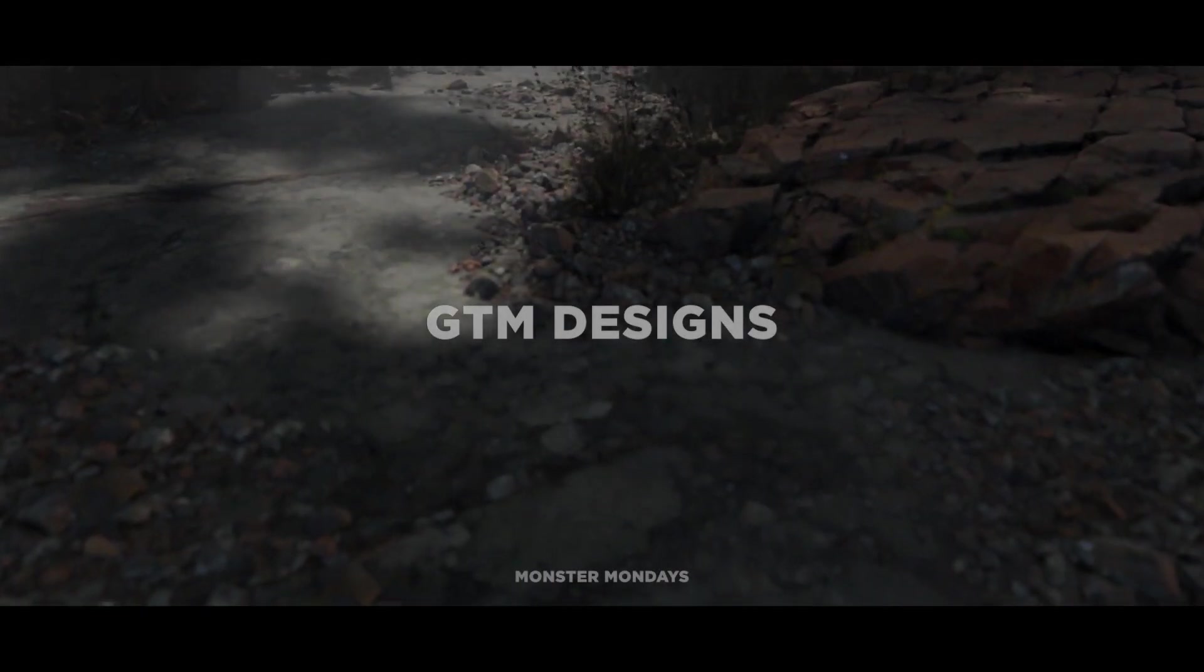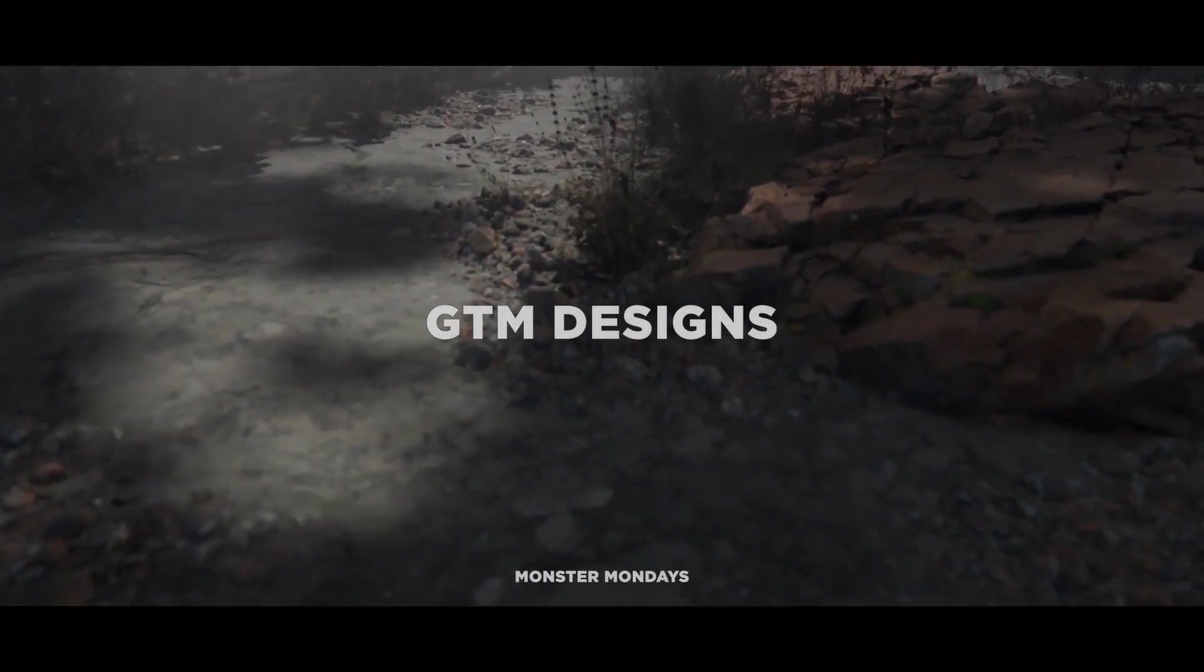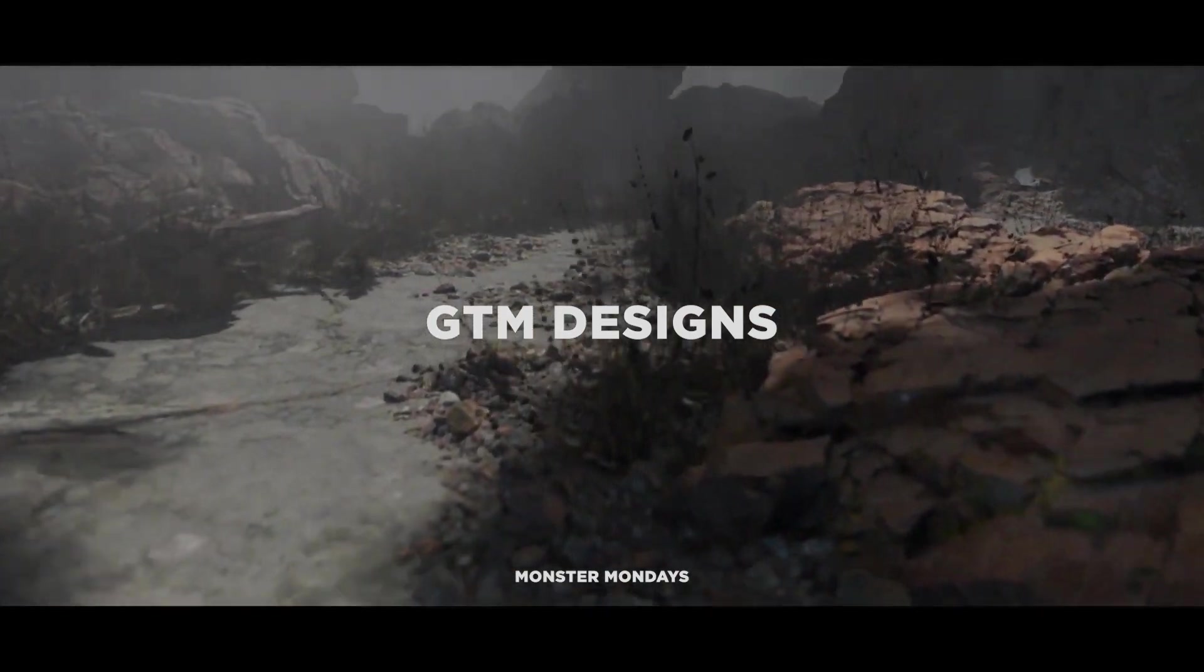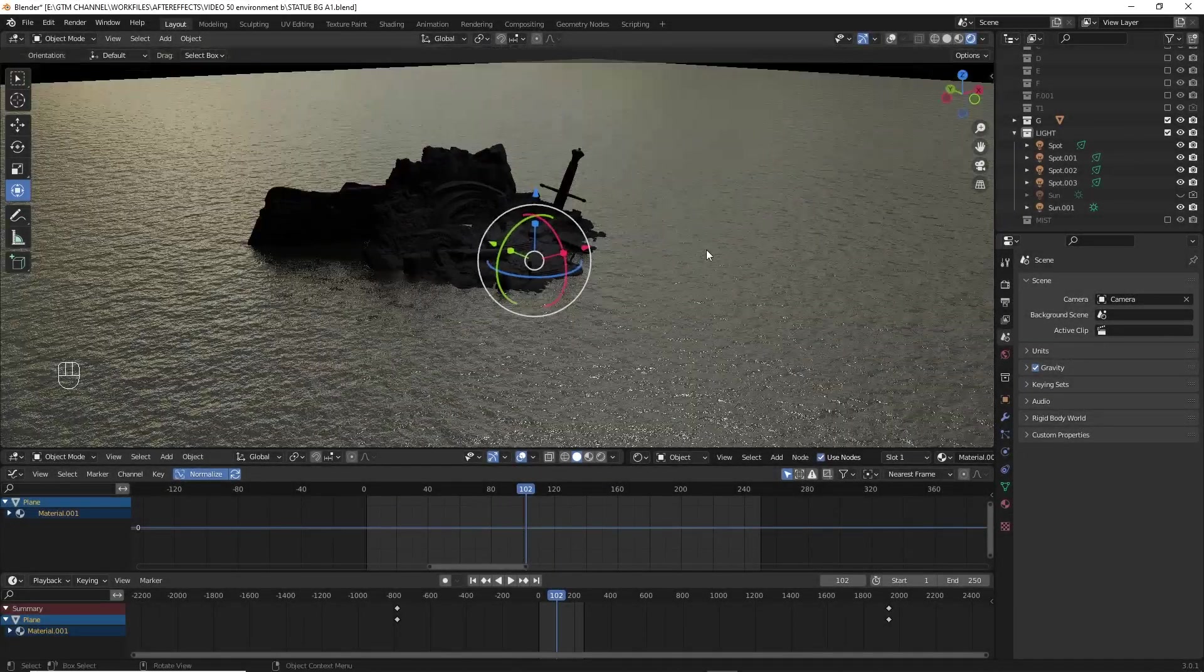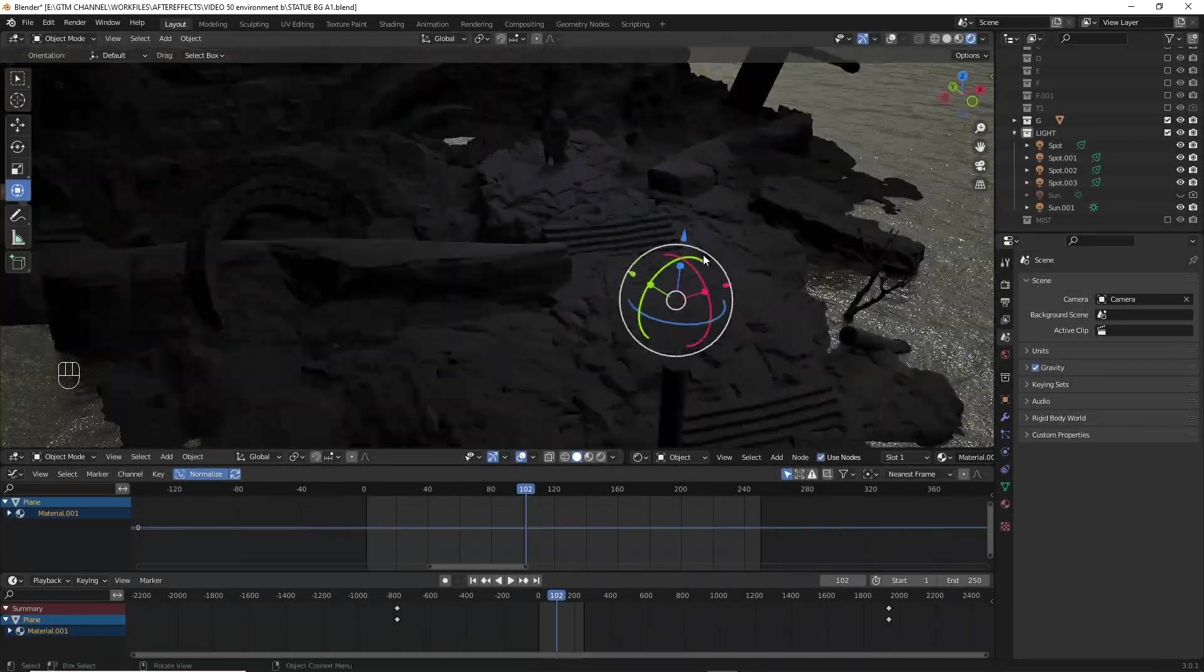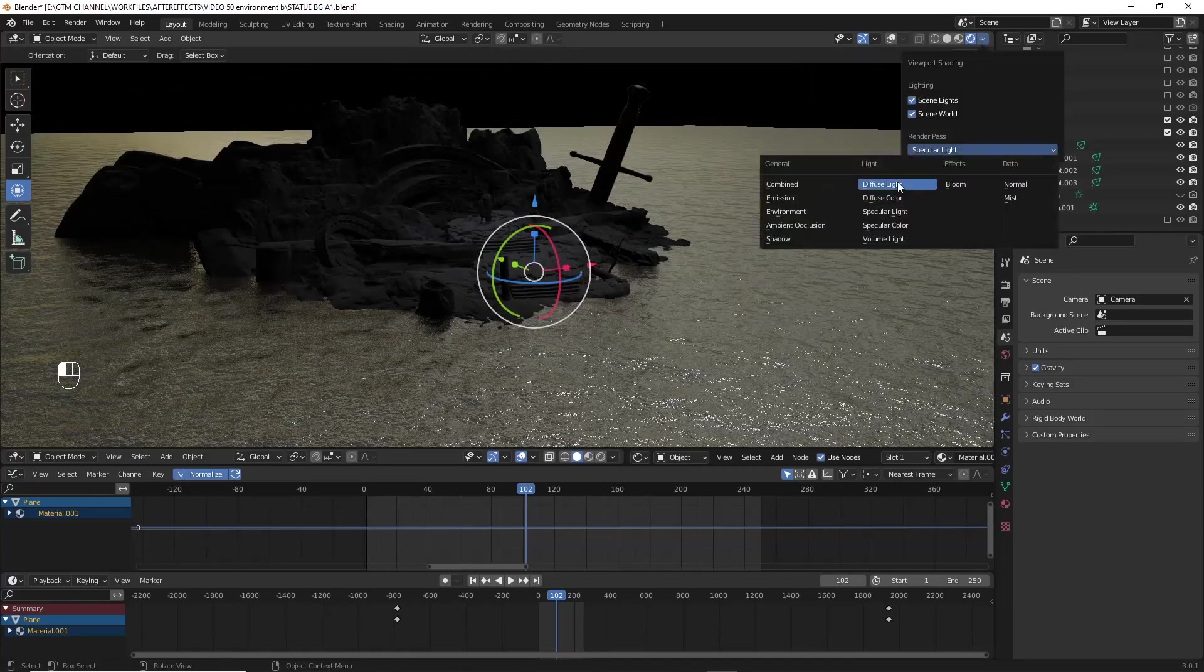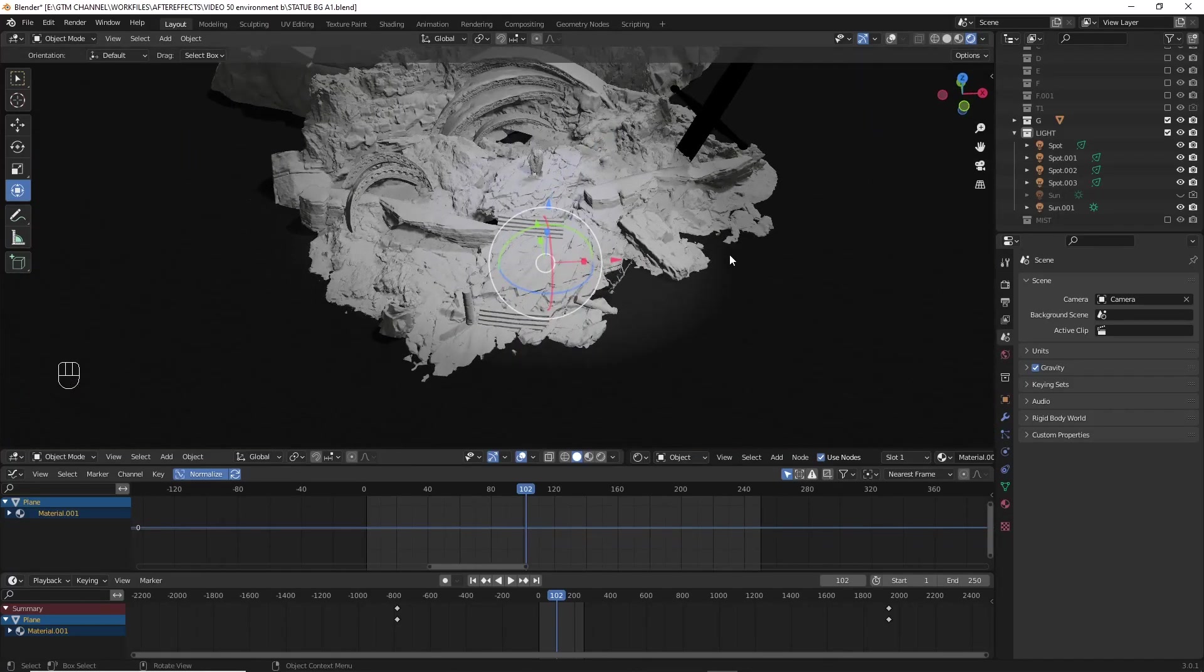Hey what's up guys, welcome back to a brand new video of GTM Designs. In this video we are going to do a simple process that leads our environment to the next level.